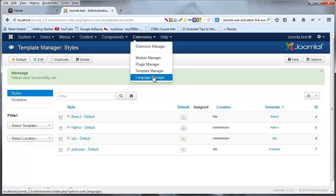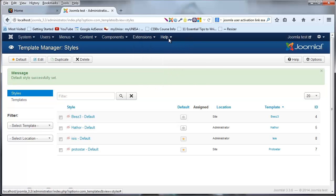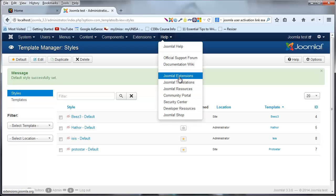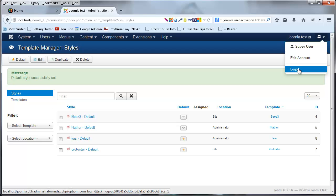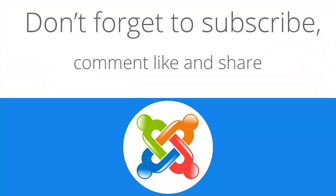Let's change that back. The language manager lets you switch languages, but we'll be working in English throughout these tutorials. The Help menu links to Joomla forums and support resources. To log out, click the gear icon and select 'Log Out', or you can edit your account there. That's everything for this video — don't forget to subscribe and feel free to leave a comment, like, or share. I'll see you guys next time.